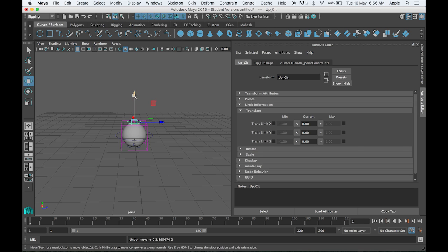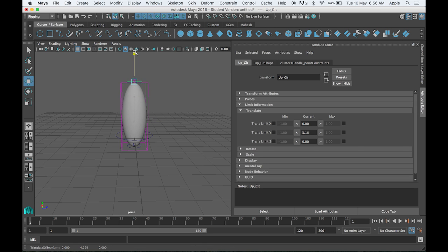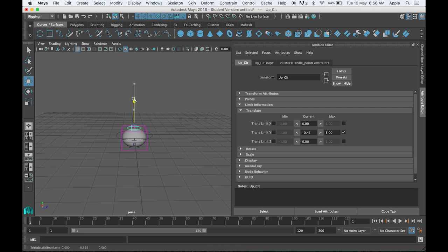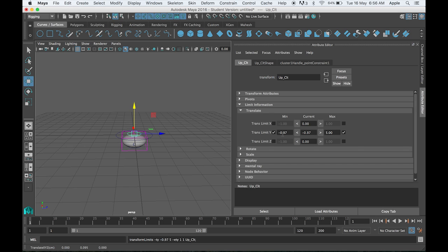For example, I want to limit it to maybe five. Minus is how much you want—maybe I want to limit it to minus 0.97. That's how you can limit it.